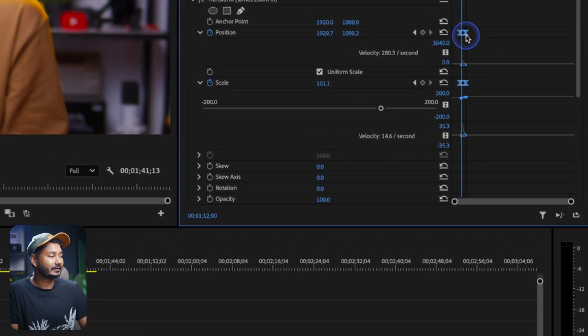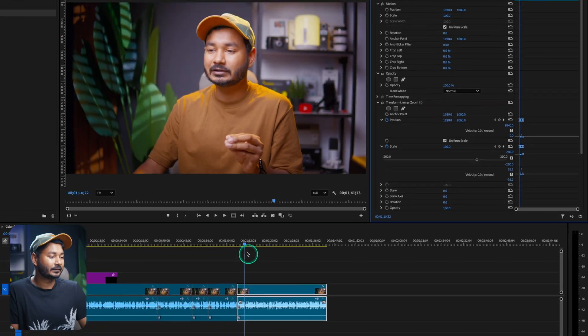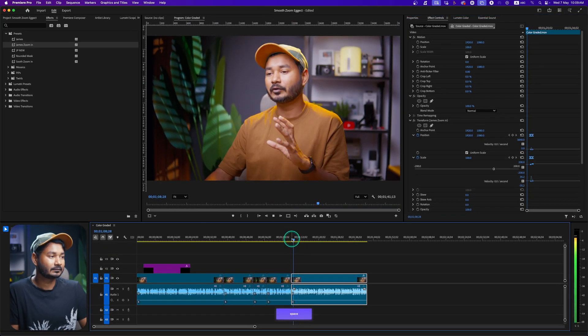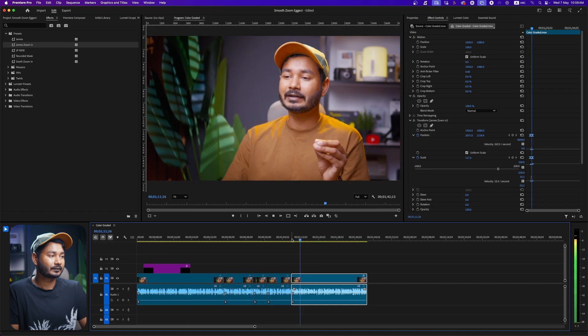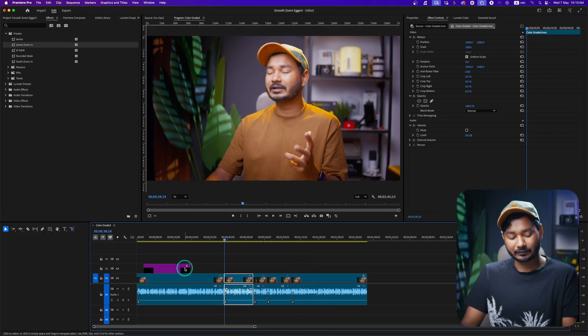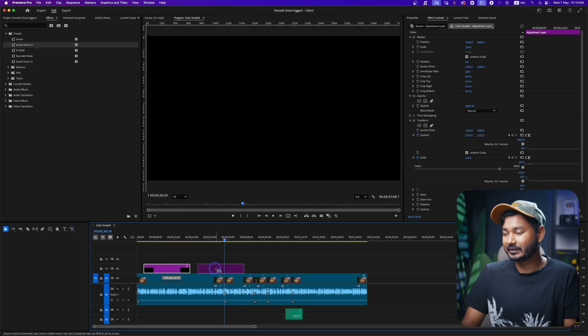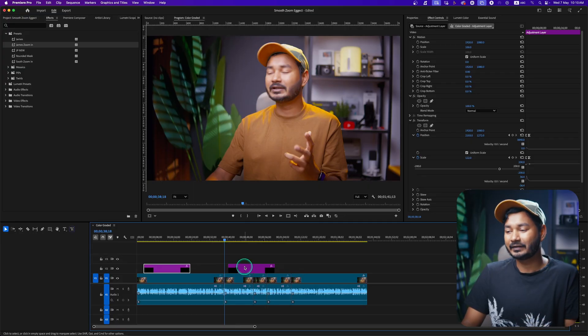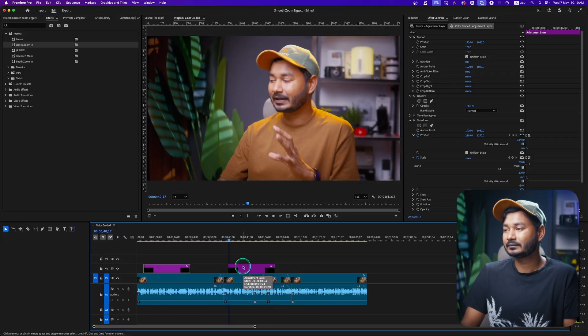Once applied, if you want to change the timing, select the clip, select the keyframes, and adjust the timing from there. Alternatively, you can press Alt on your keyboard, then click and drag the adjustment layer to a new location — the effect will already be applied. For a zoom out animation, you can do the same thing in reverse and save a separate preset.